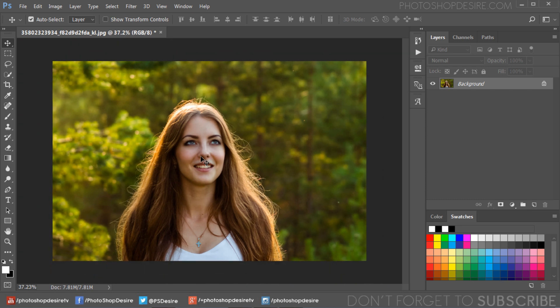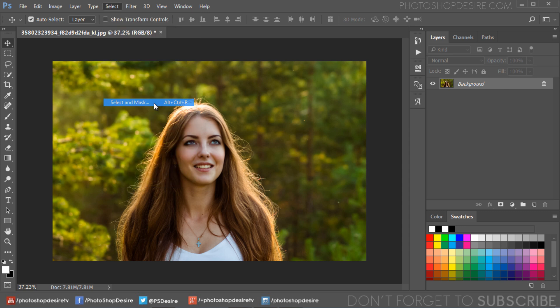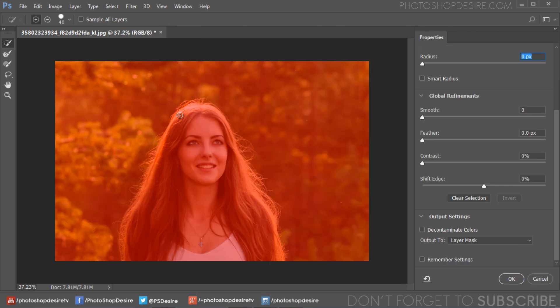First, open the photo you would like to work on. Now choose the Select and Mask tool. I am using PSCC 2017 version. If your version doesn't contain the Select and Mask tool, then you may use the Refine Edge tool.